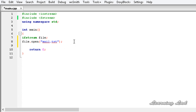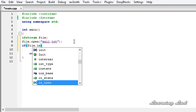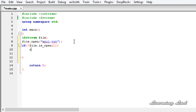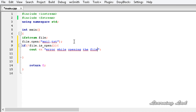The next thing we're going to do is check whether the file has opened successfully or not. I'm going to use an if statement with file.isopen and a not symbol — so if the file has not opened successfully, we're going to use cout to print 'error while opening the file'. Let's add the semicolon here.